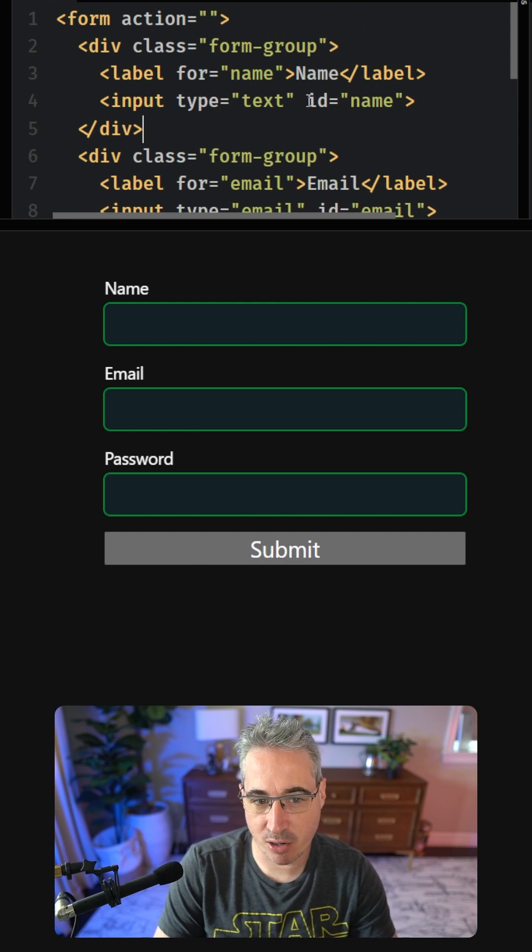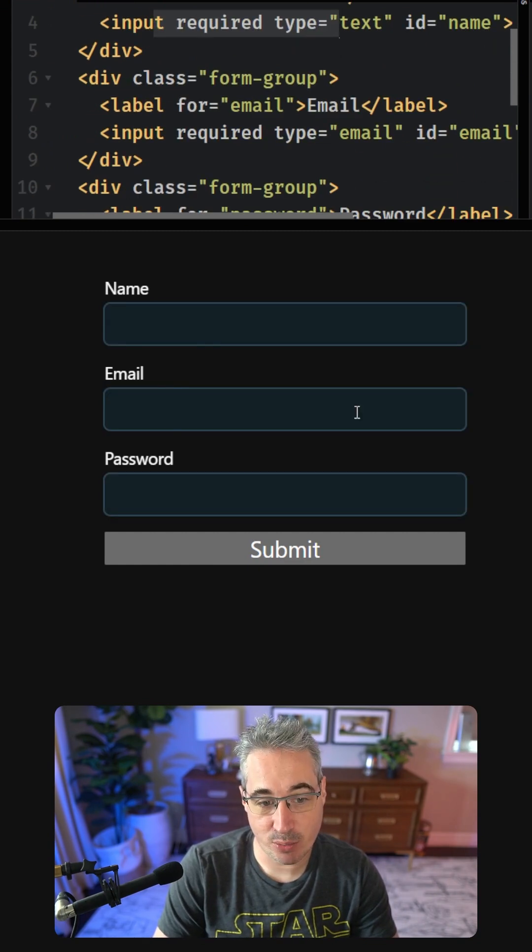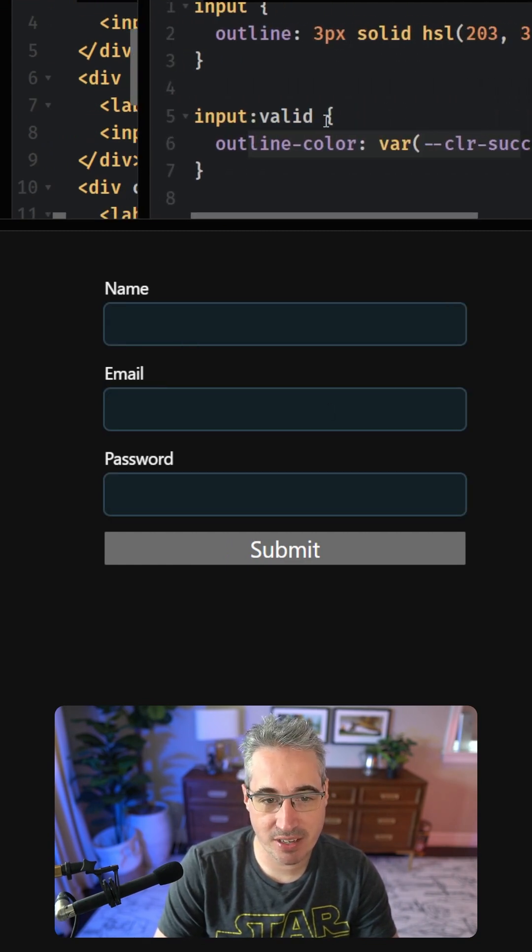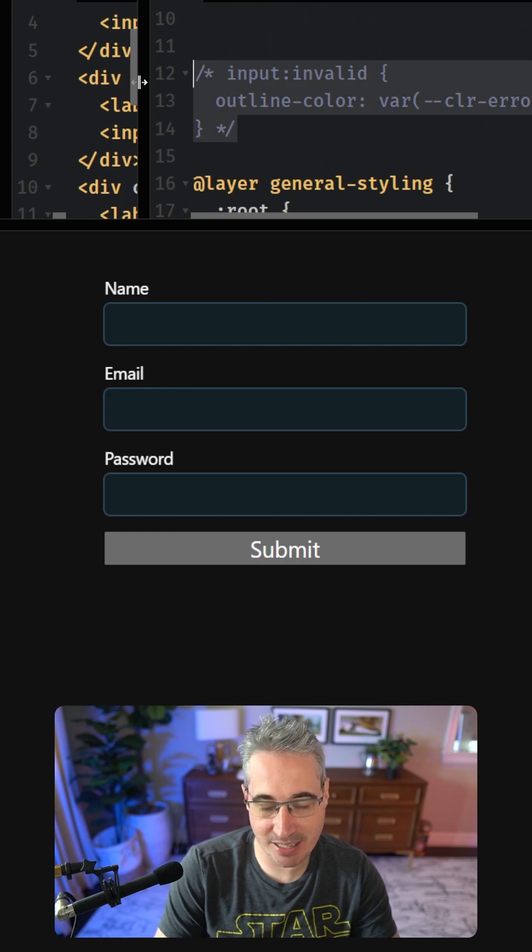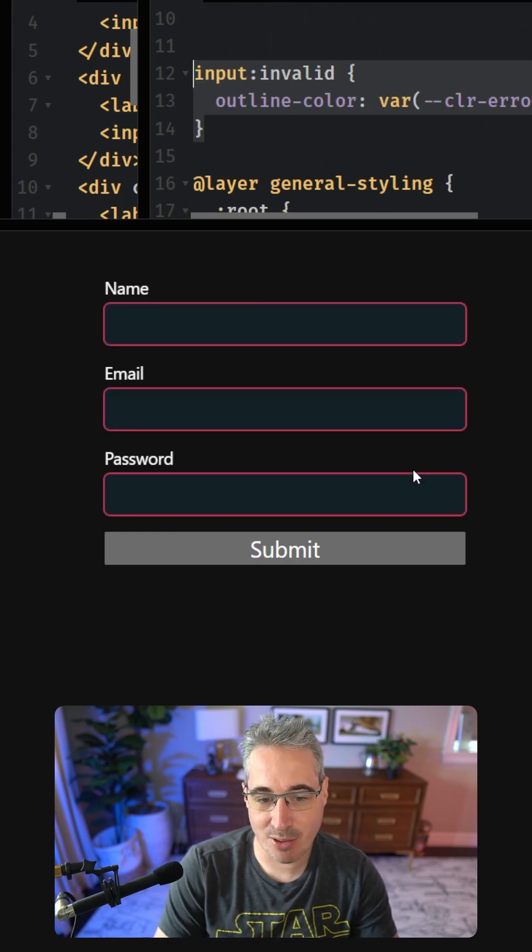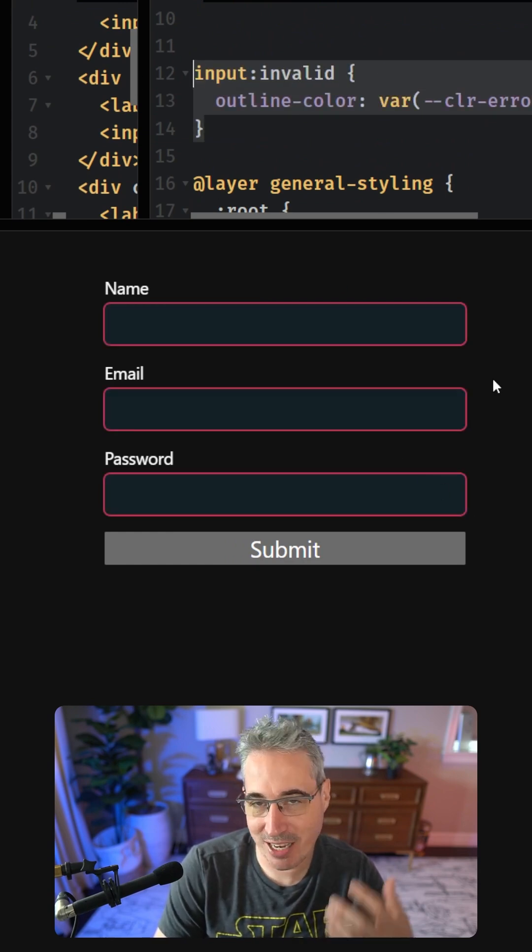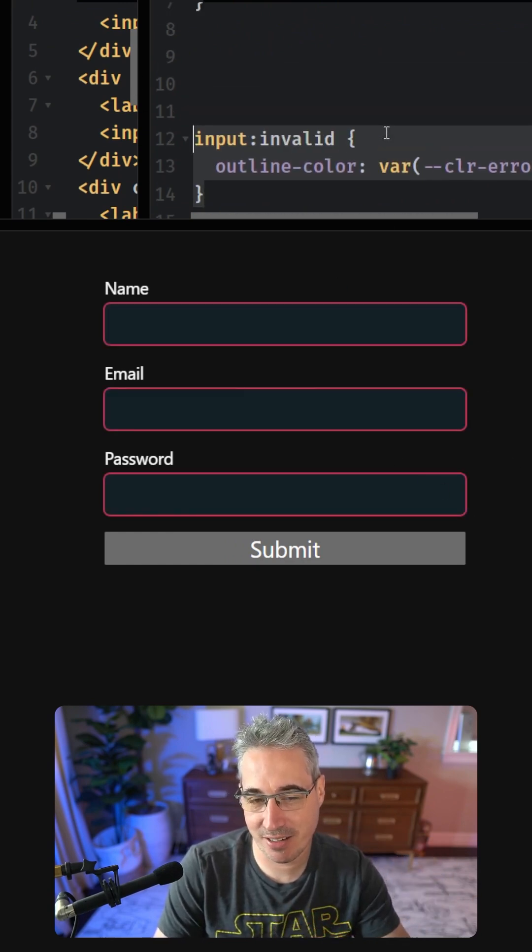That is, unless they are required. Now that all of these are required, you can see it's not working. This does have another drawback though, because if we add an invalid state to this, now they're all going to turn red, because if they're empty, they're considered invalid.